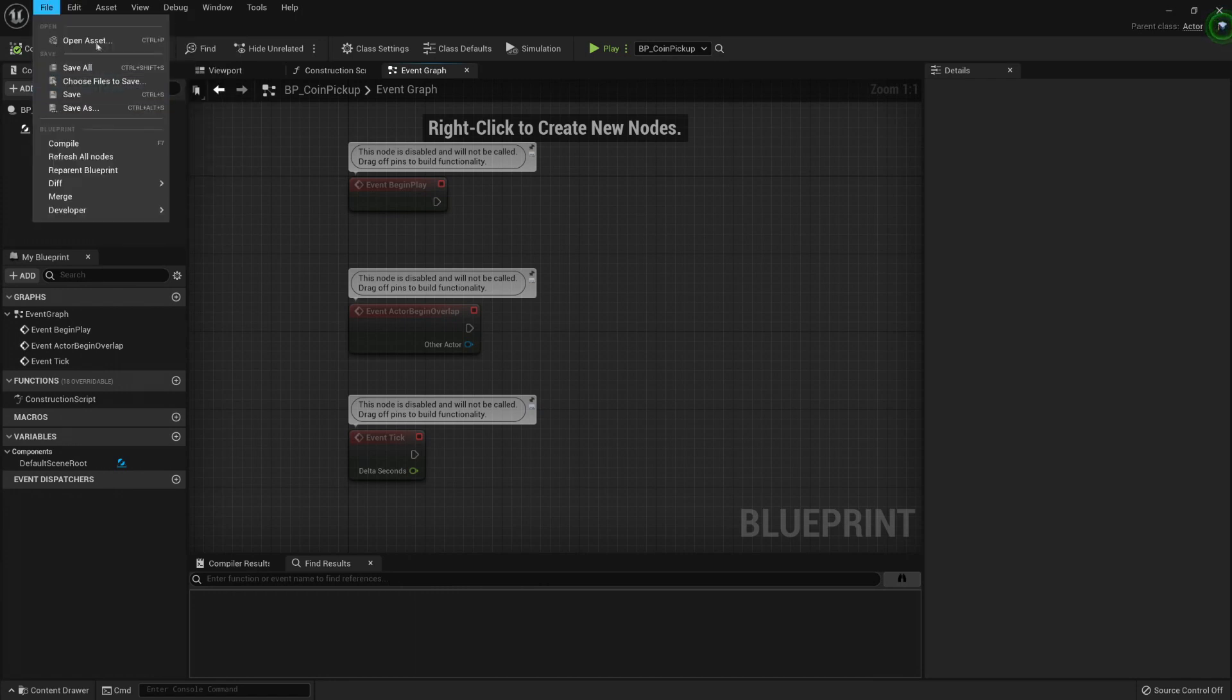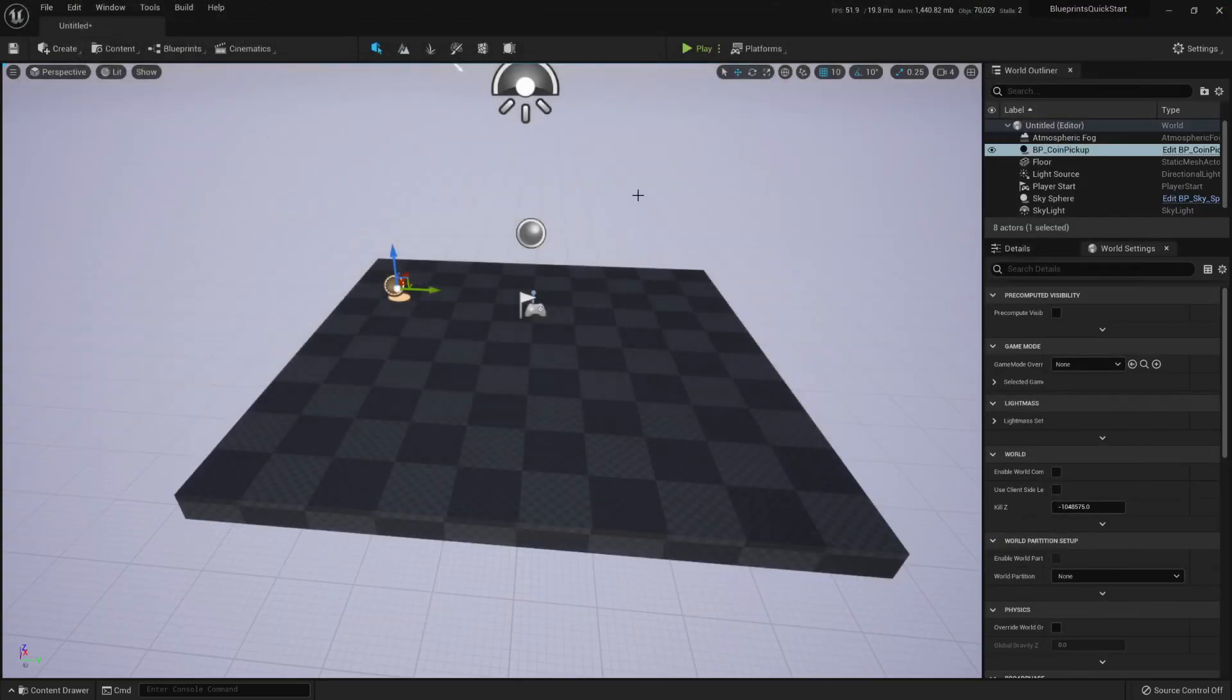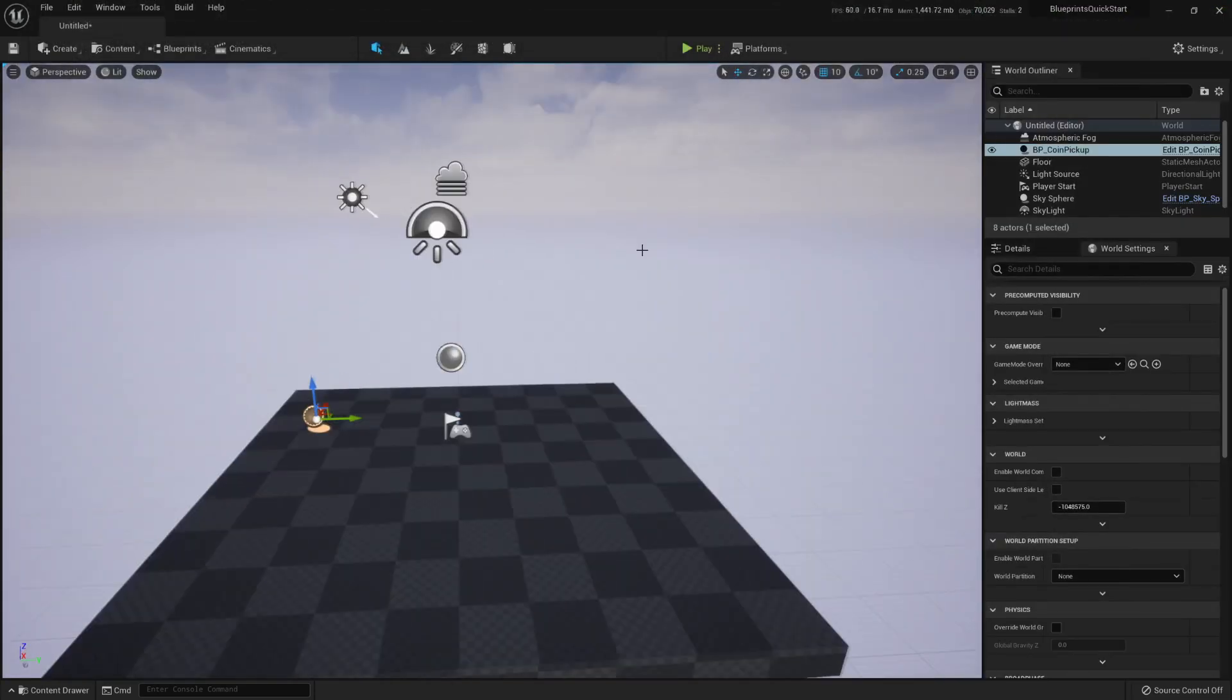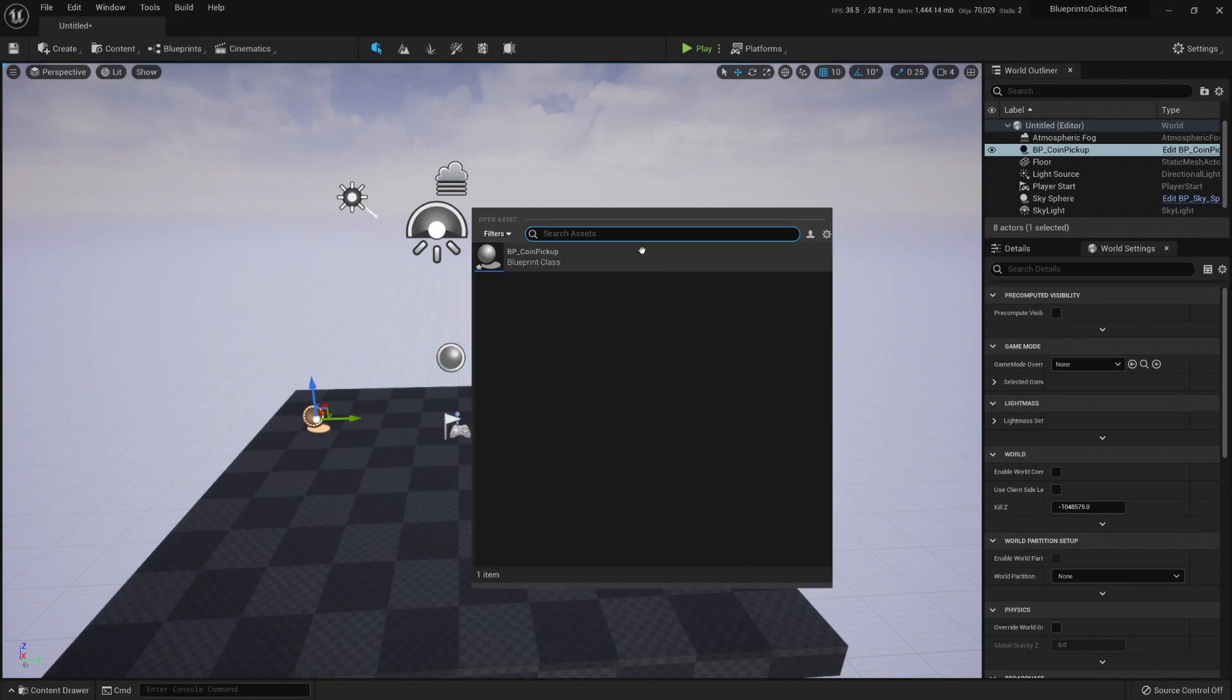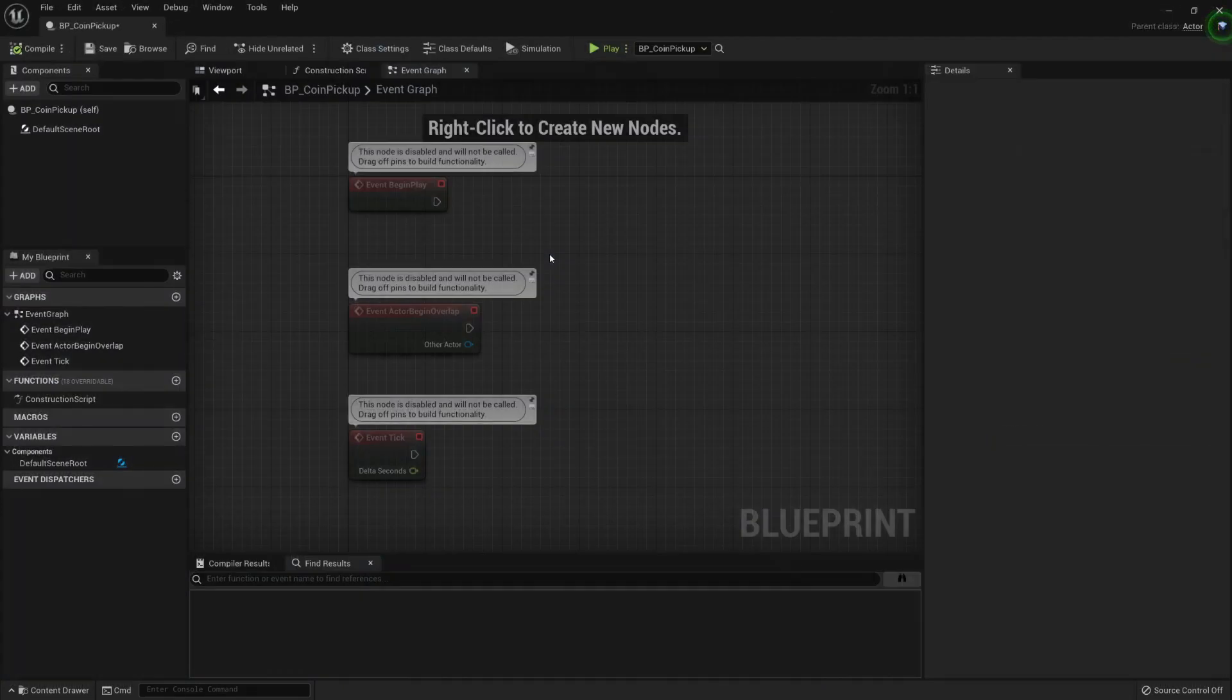Open Asset is really useful. You can use Ctrl-P everywhere. For example here, Ctrl-P and I can find my coin pickup really fast.